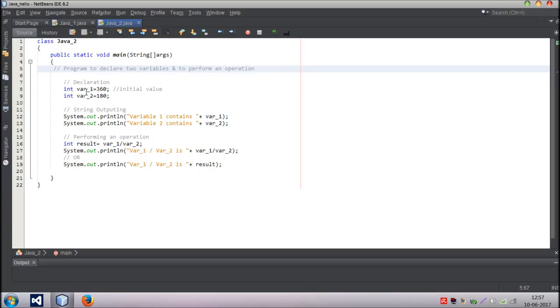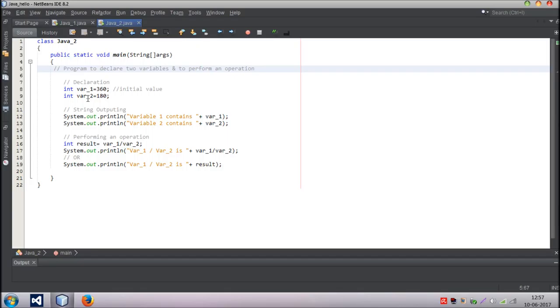And by declaration means we declare a variable. If you don't know what a variable means I'll explain it to you. A variable generally means you can consider a box. A box can have anything in it. We can keep a mobile phone in that, glasses, our computer - depends upon the size right. So we can consider a variable to be a box inside which we can keep any value, any character, or any string in the computer language.